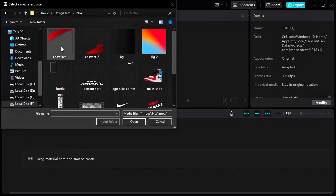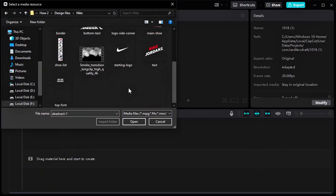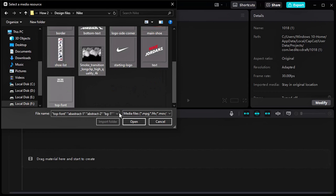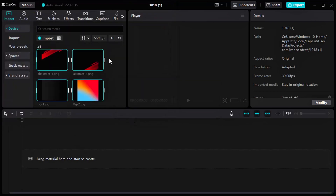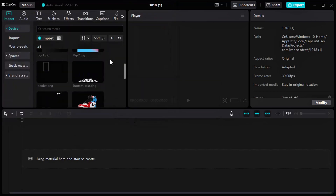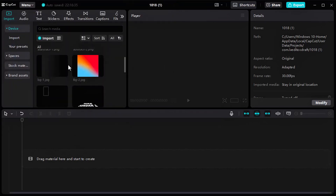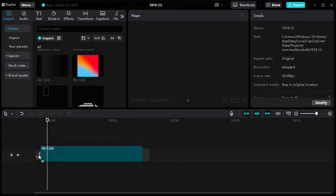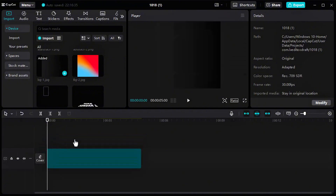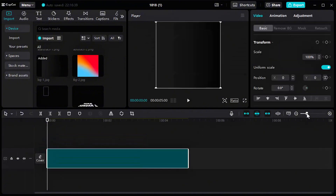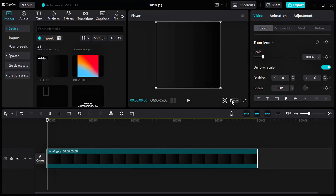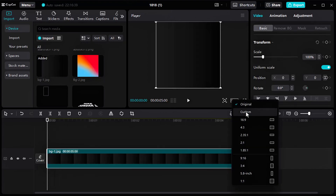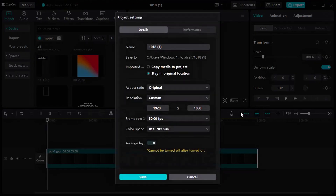Today we will learn this promotional Nike motion graphics in CapCut. Import all the PNG and video files — download link in description. Adjust the video canvas size according to your project.